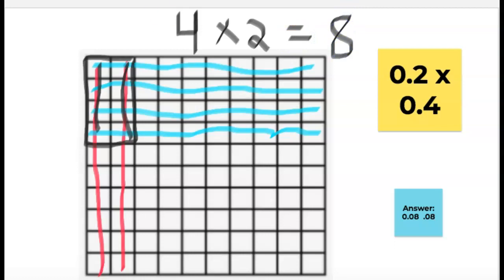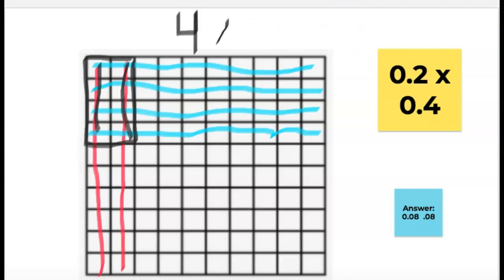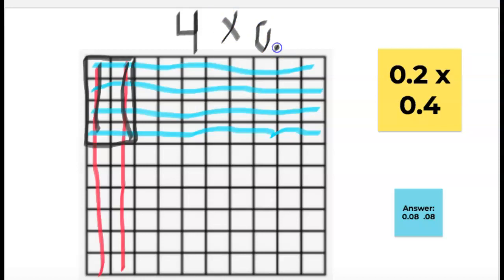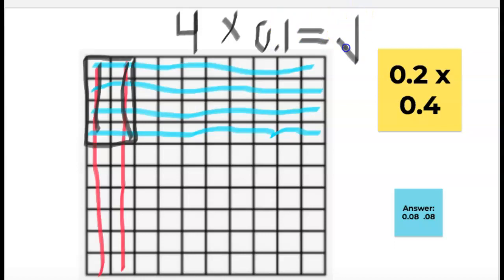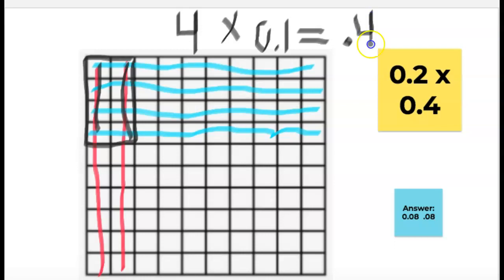So what that means is if you multiply four by something less than one — like one tenth — your answer is going to be smaller than four; it's going to go down. In that instance your answer would be four tenths, which is less than four.